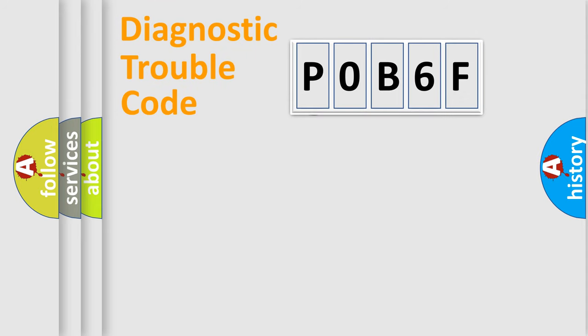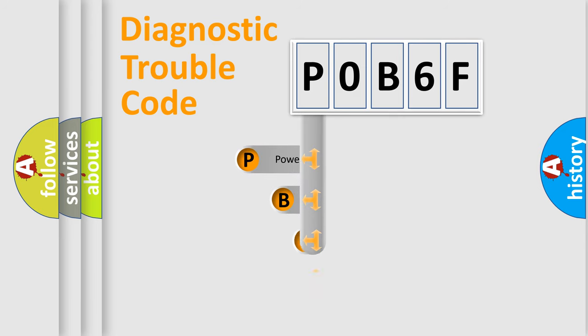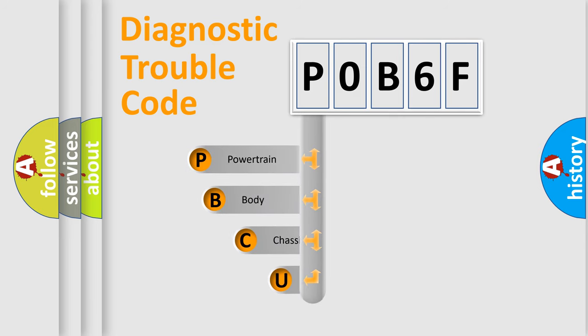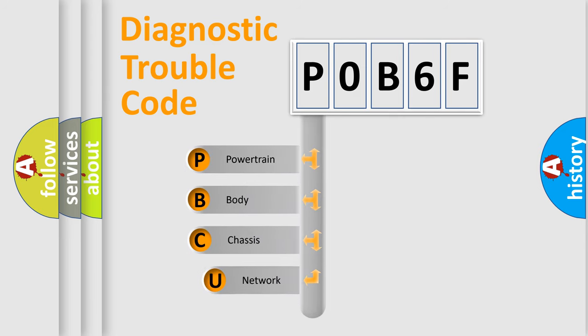First, let's look at the history of diagnostic fault code composition according to the OBD2 protocol, which is unified for all automakers since 2000.